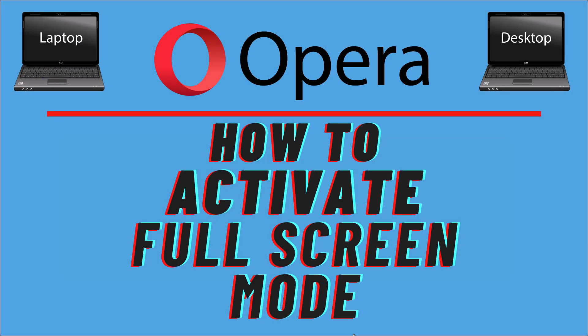This is going to be a video tutorial on how to activate the full screen mode in the Opera web browser. I will be using a desktop PC for this.